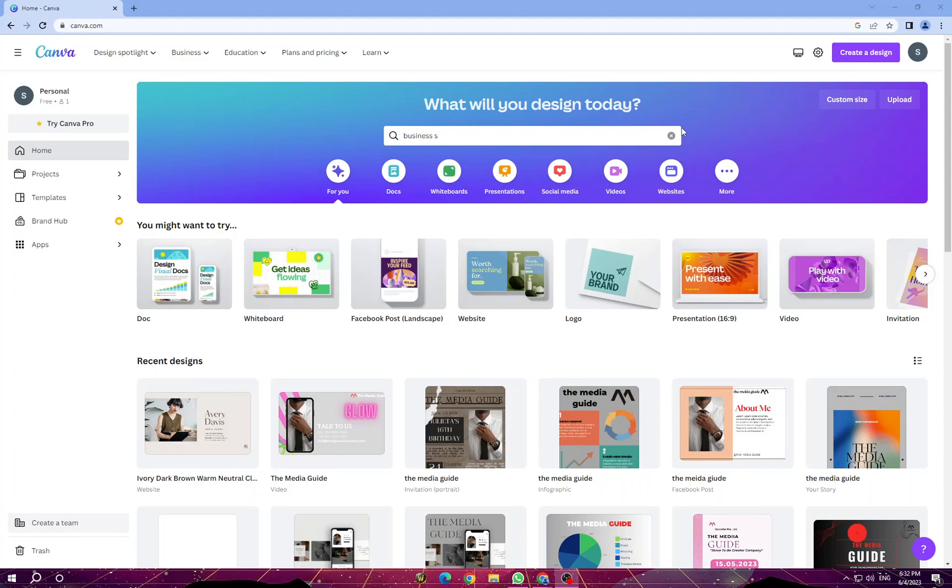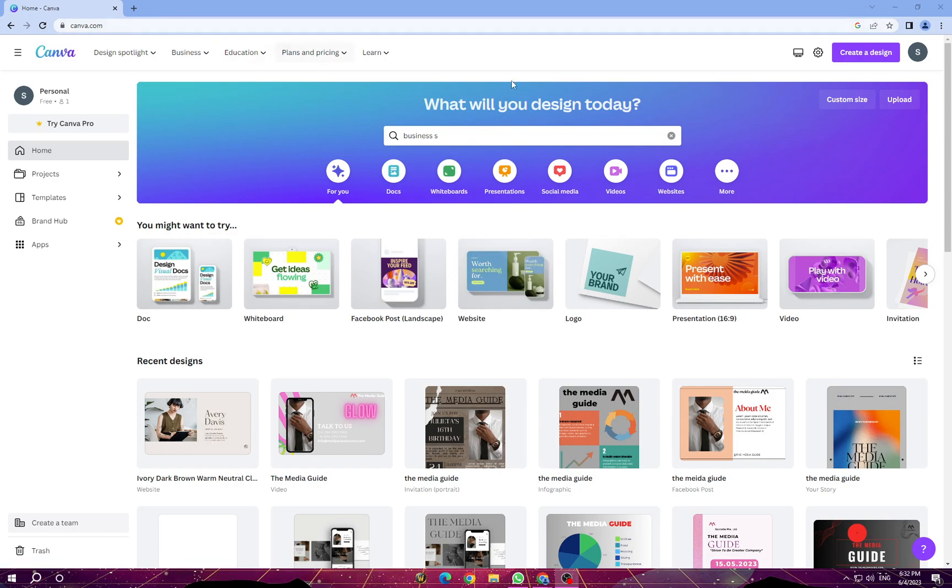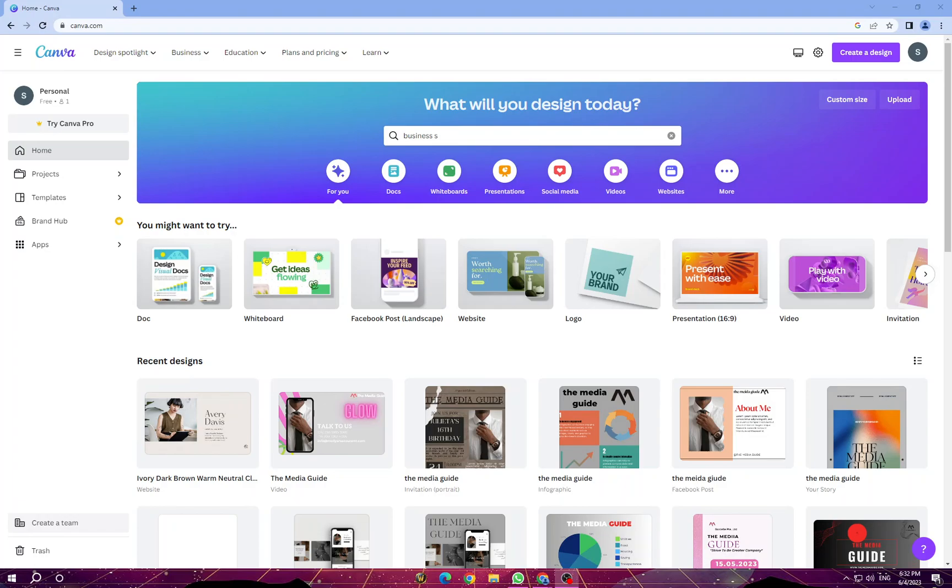It provides a user-friendly interface with a wide range of templates, images, fonts, and other design elements, making it accessible to both beginners and professionals. Here you have the front page of Canva. All you need to do is sign up for an account. You can sign up using your Google or Facebook account.